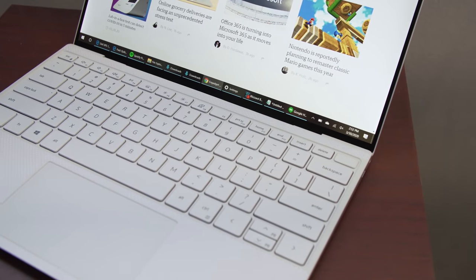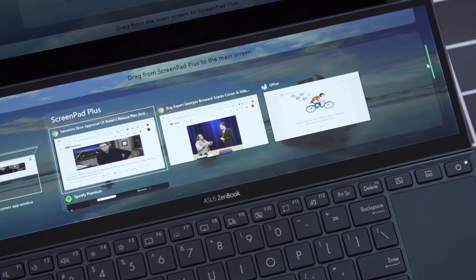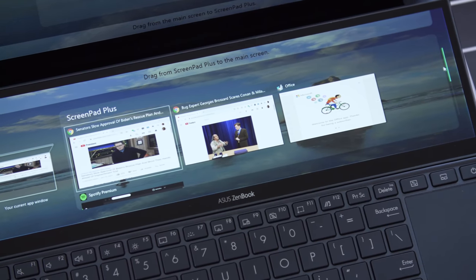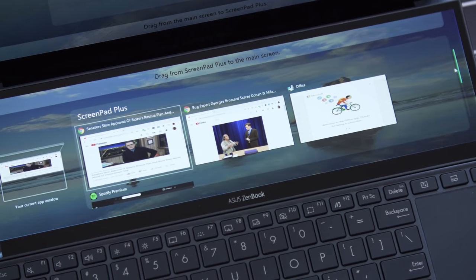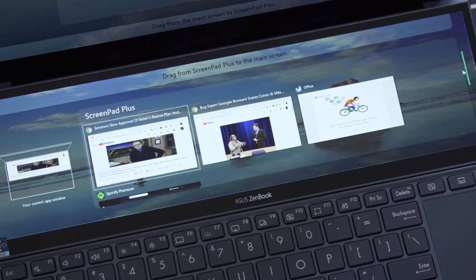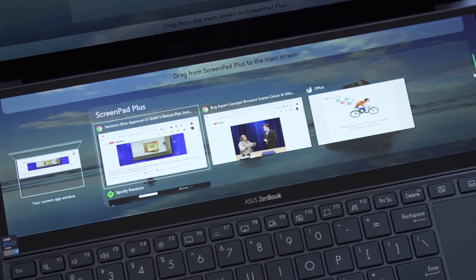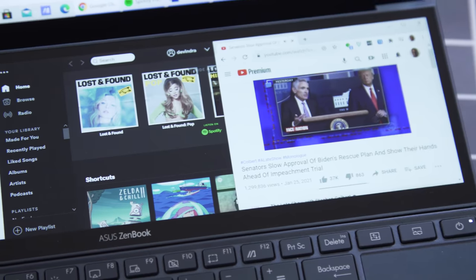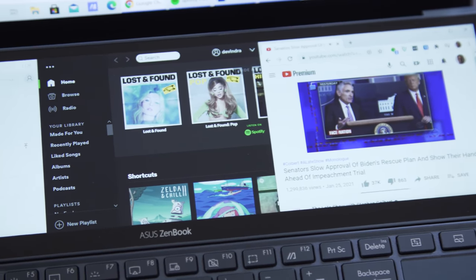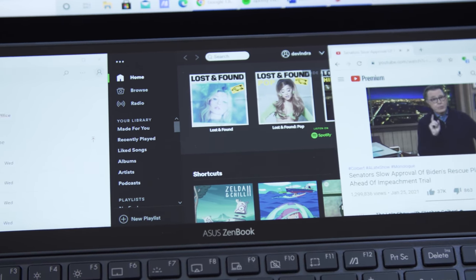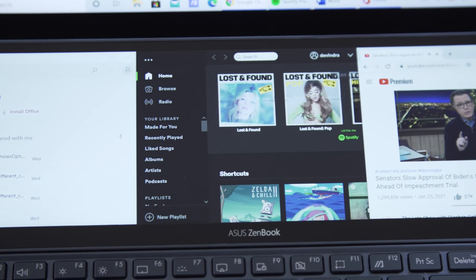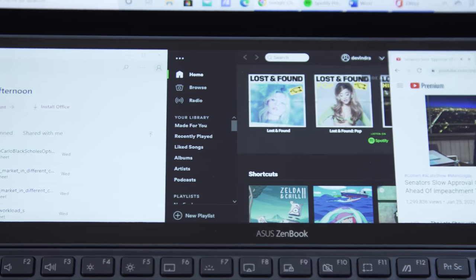For the most part, I found the ScreenPad Plus to be much more useful than last year just because I could actually see it better. It's still a little too short though, it's a very wide screen, so even though Asus shows examples of them running three apps side by side, I don't think Windows is compact enough to really run that very well.